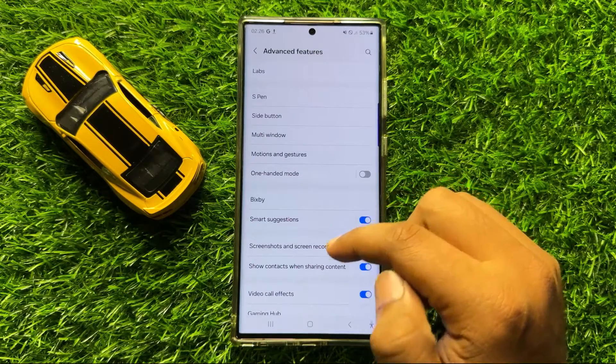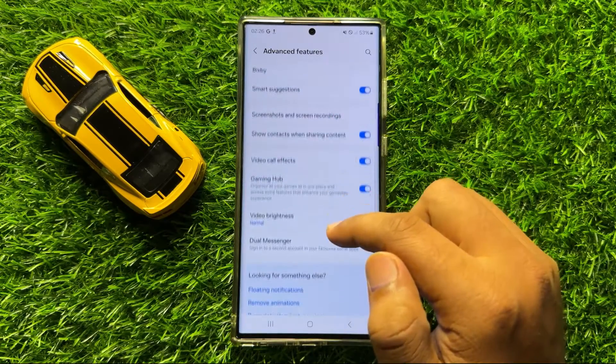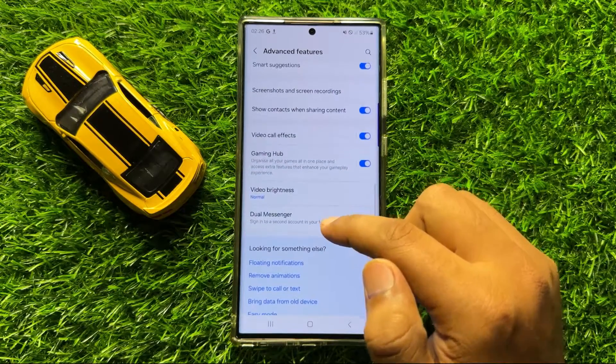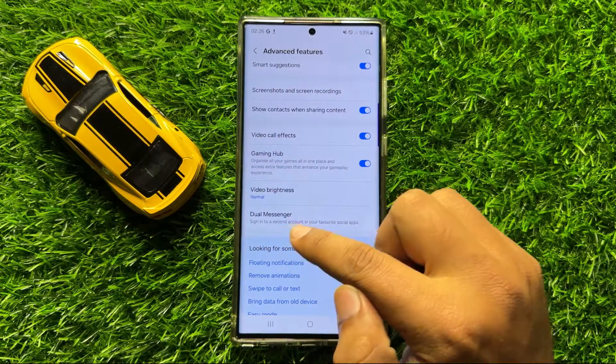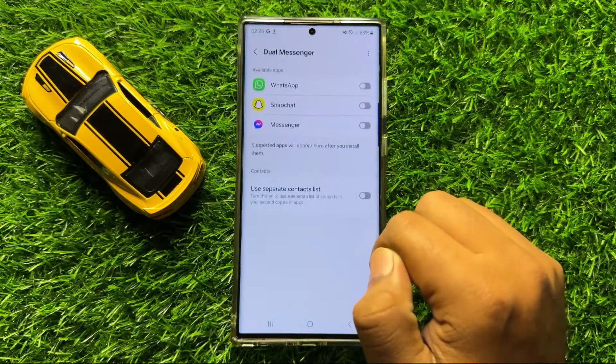Now in Advanced Features, scroll down and click on Dual Messenger.